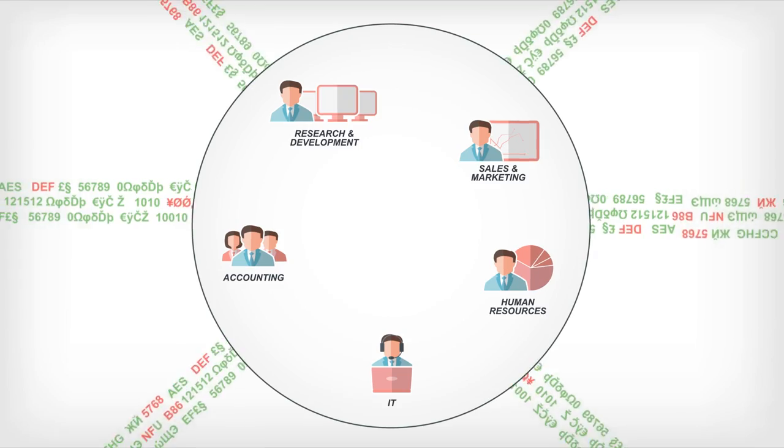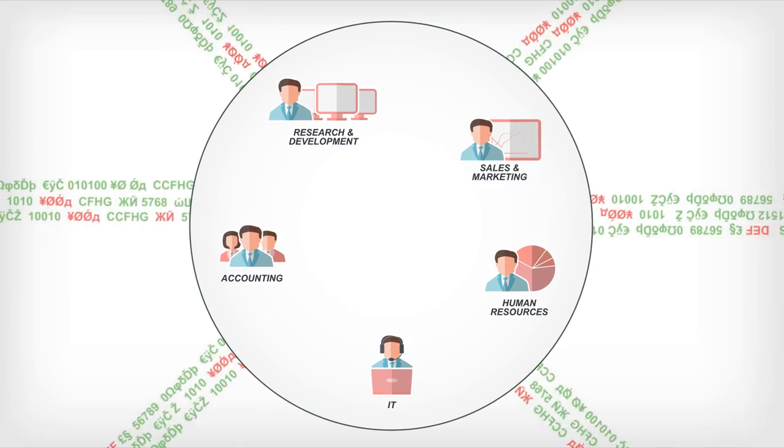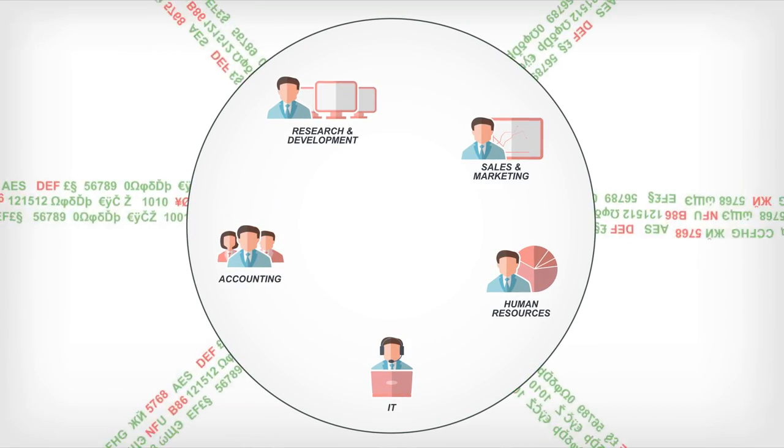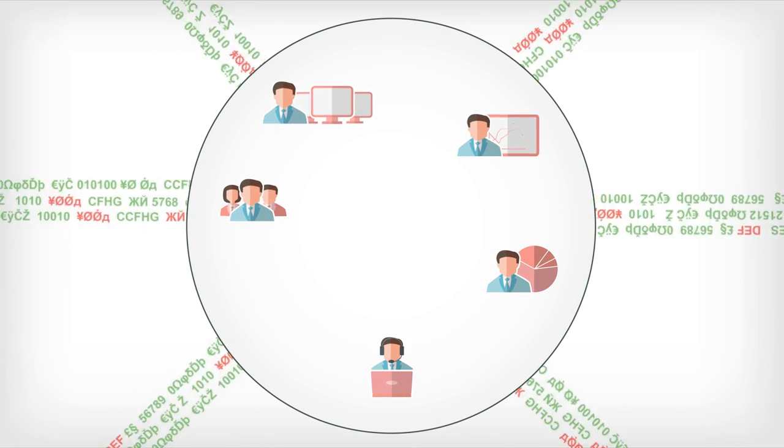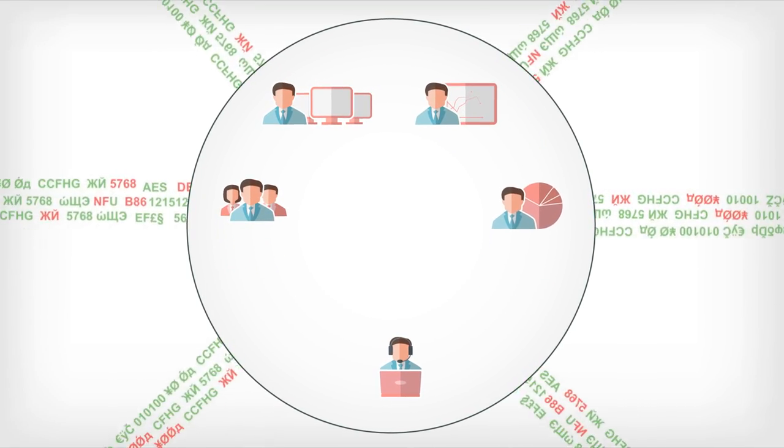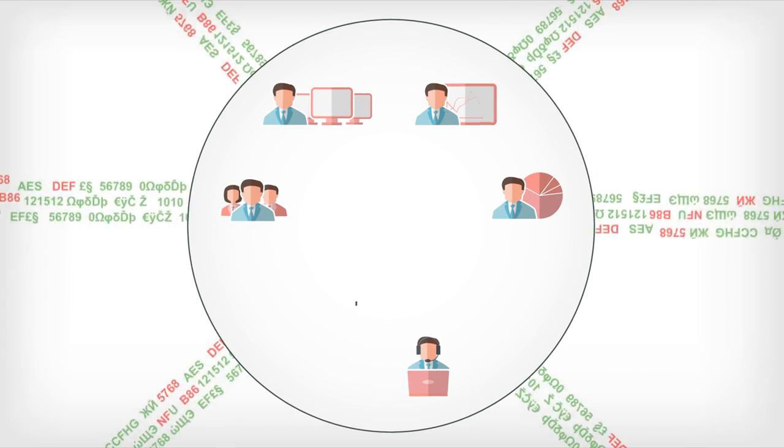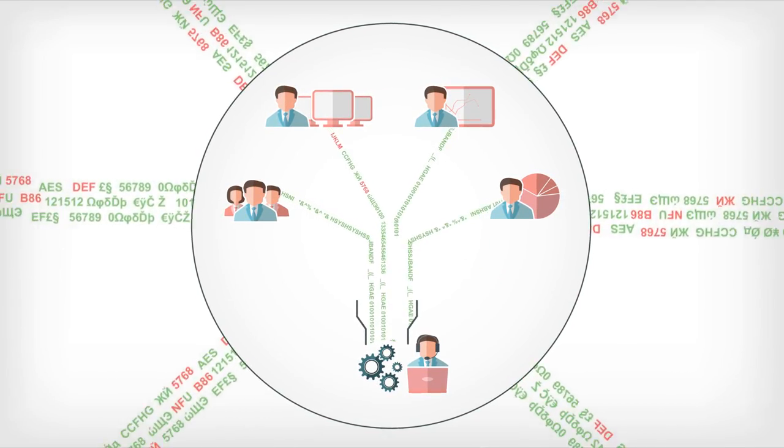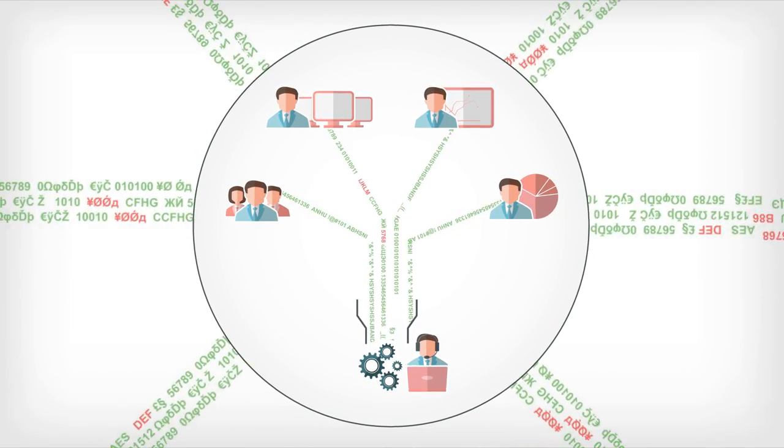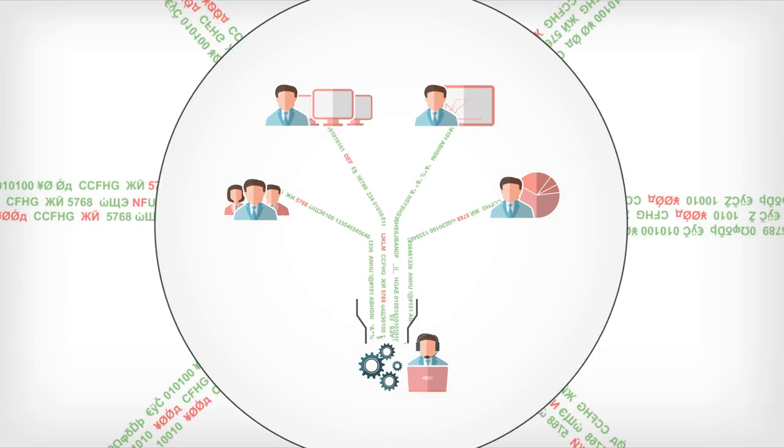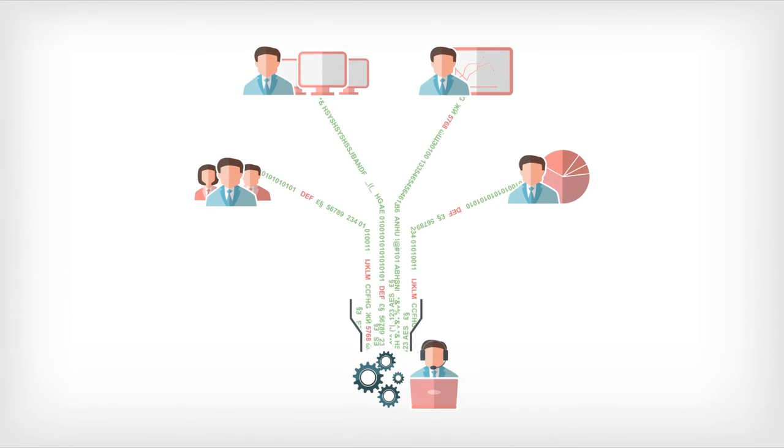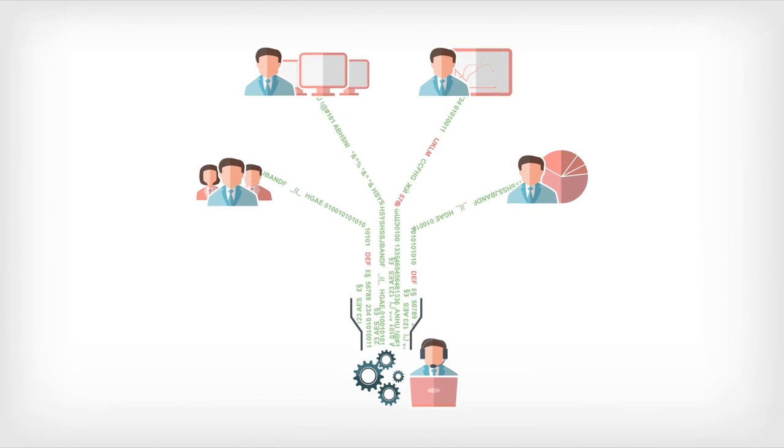Frontline business users know what to do with this data from a business perspective, but most data integration software requires programming knowledge, so all the data must be sent to IT to be converted. This increases turnaround time and can jeopardize business agility.